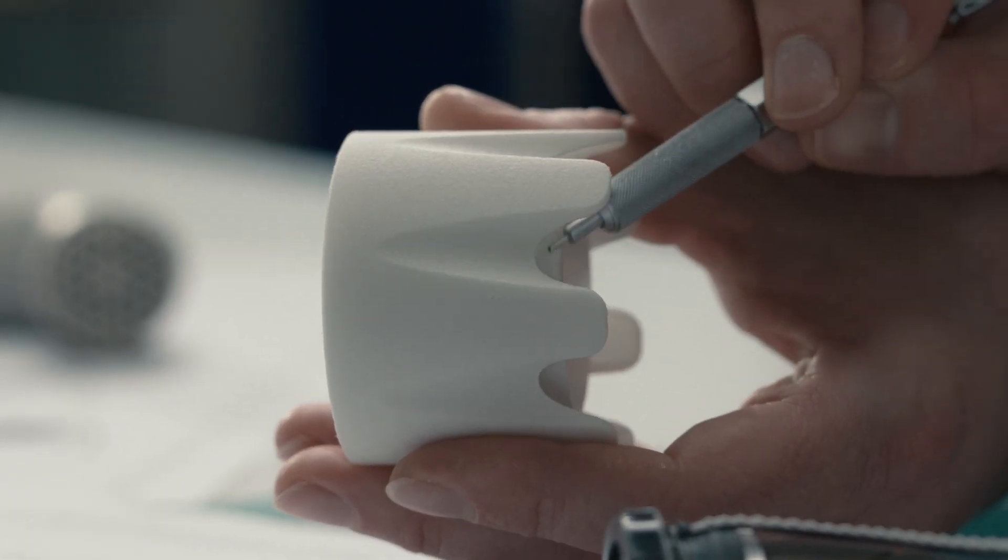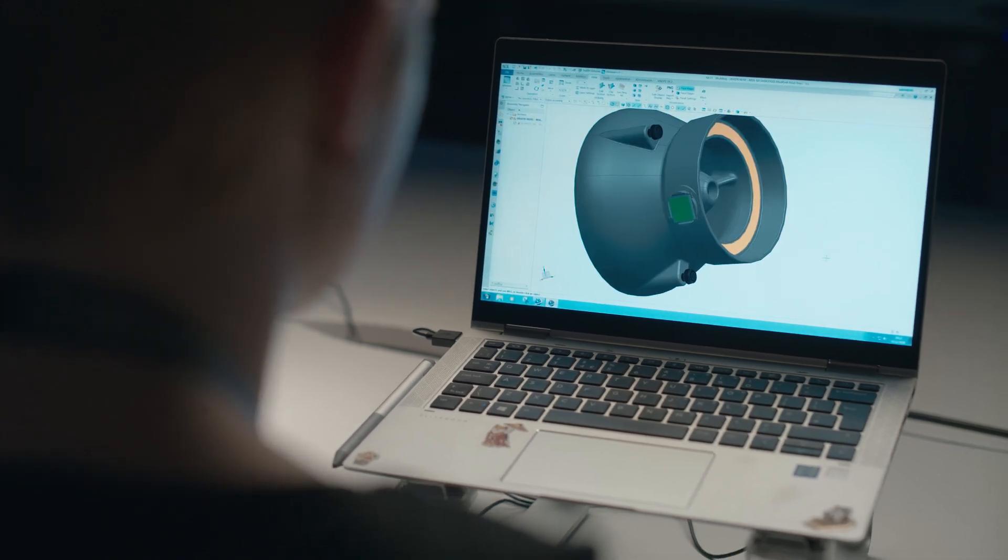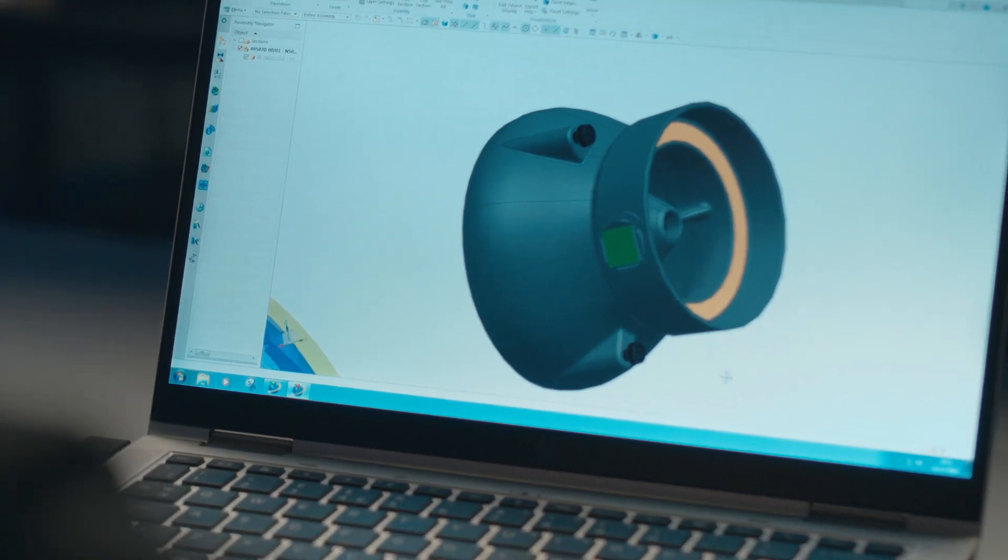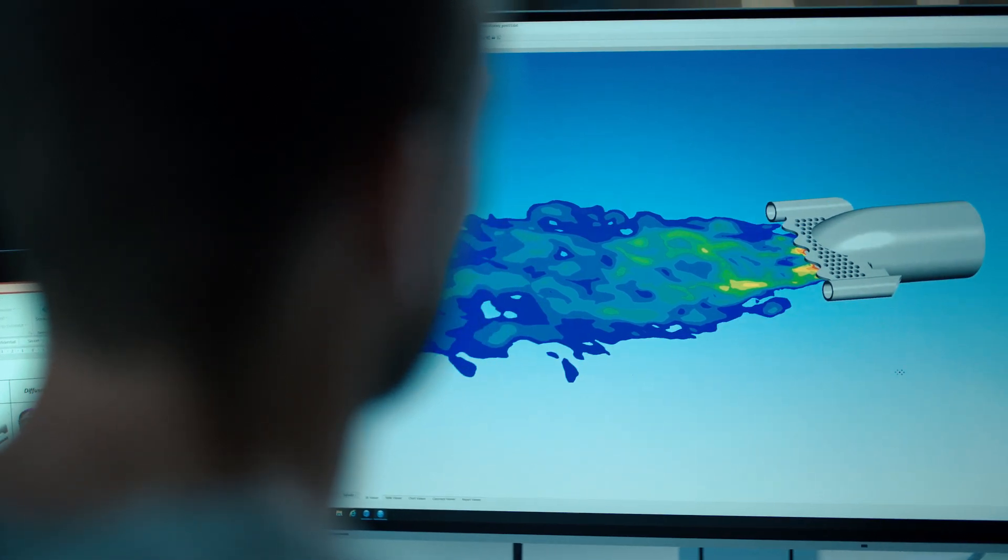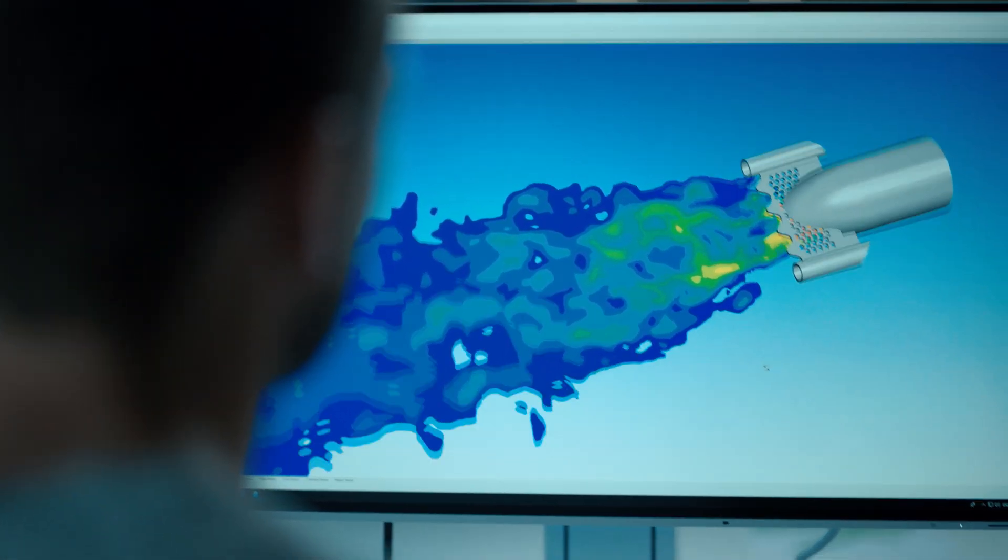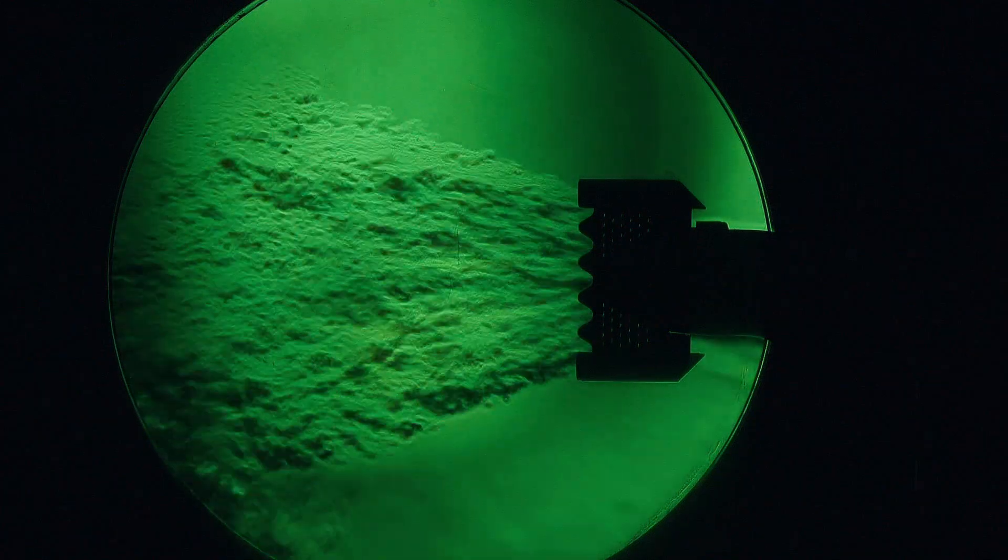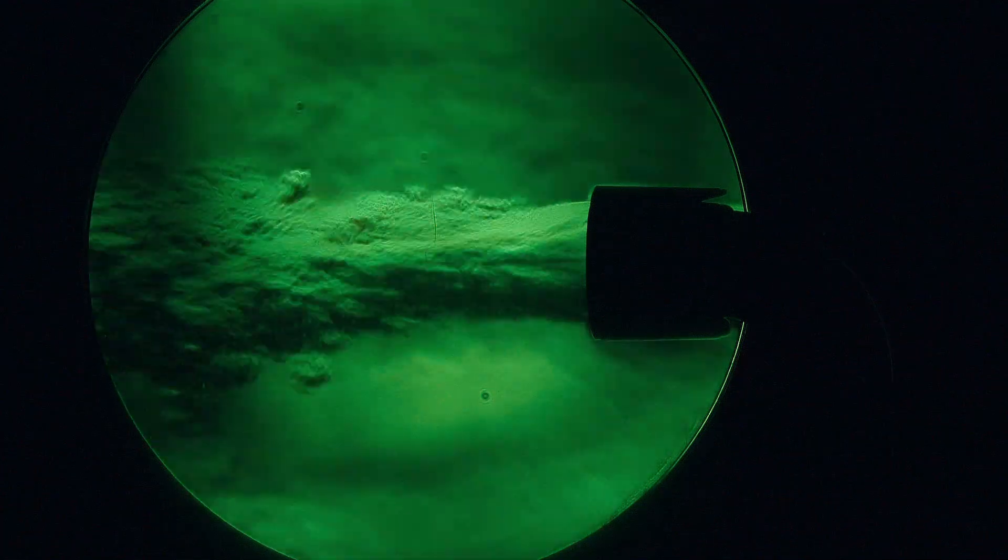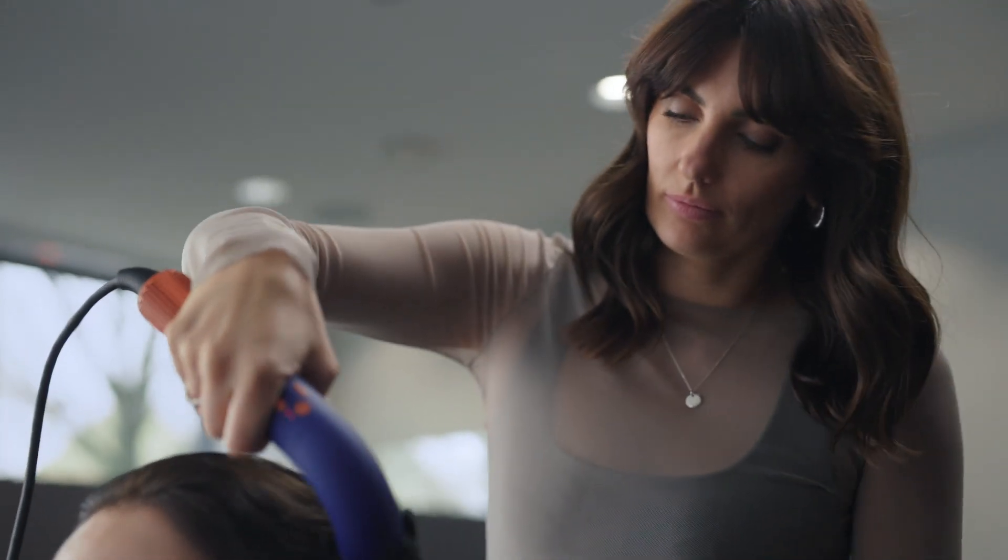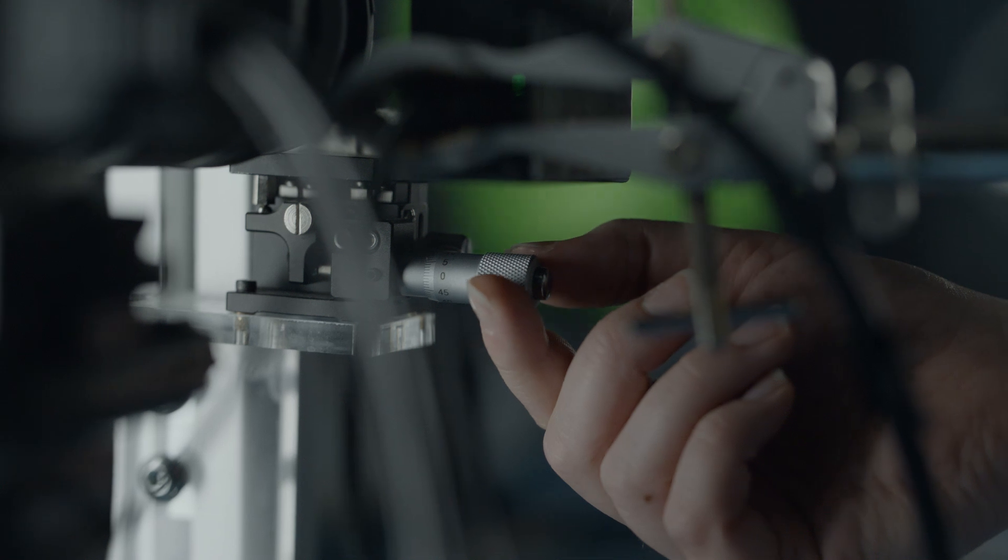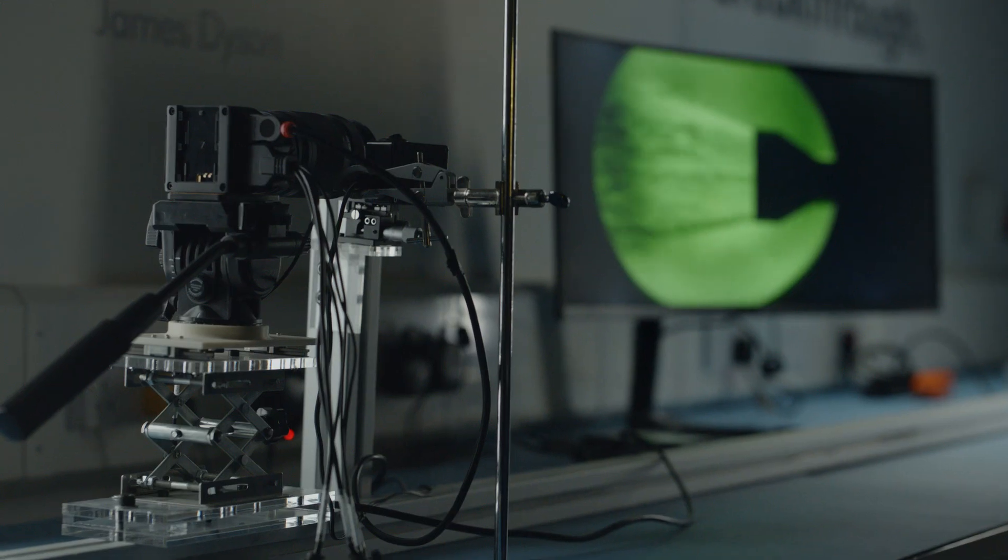We've put RFID chips into each of our new attachments and this communicates to the machine which attachment is on and expertly pre-sets a specific temperature and flow for the attachment for optimal performance. The powerful air attachment is very different to the pro concentrator so it doesn't make sense that you have the same settings across both.